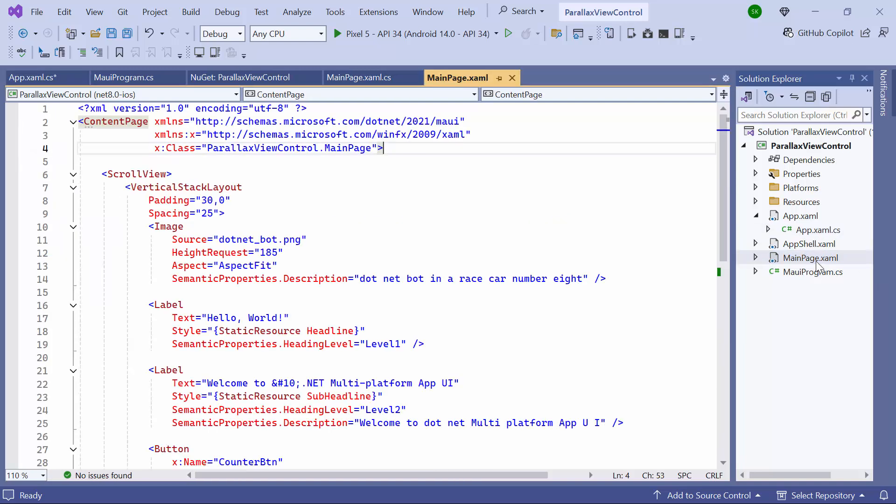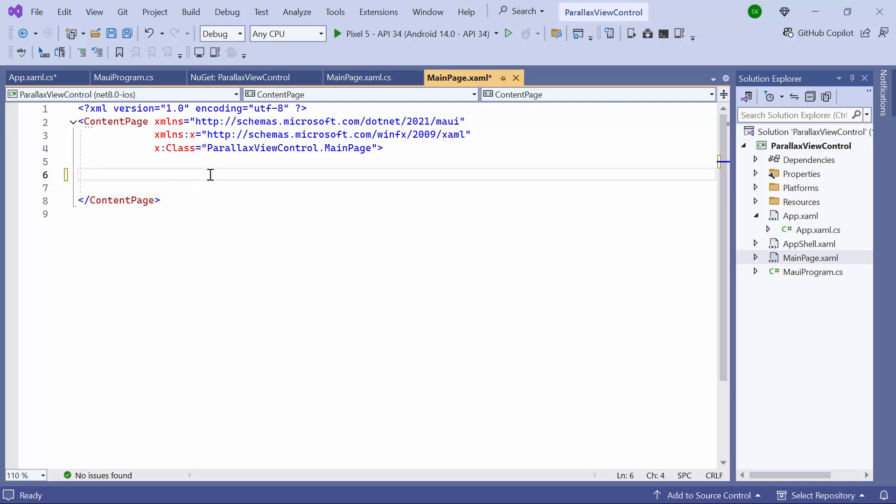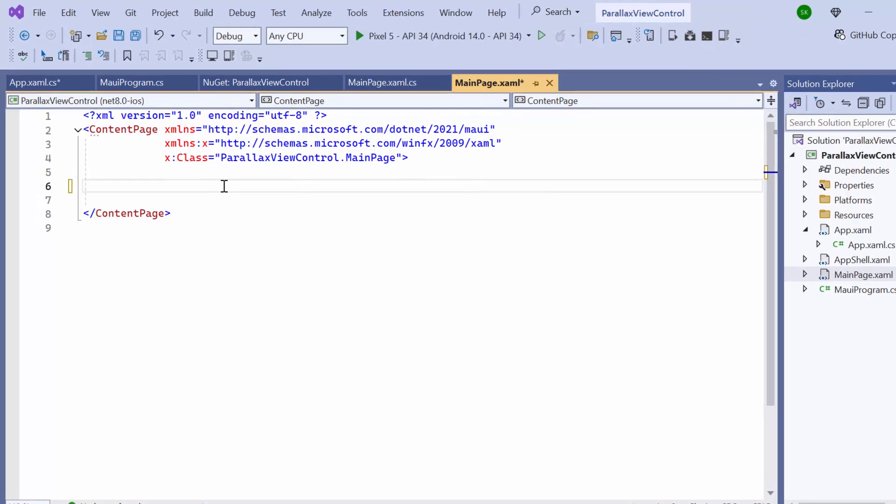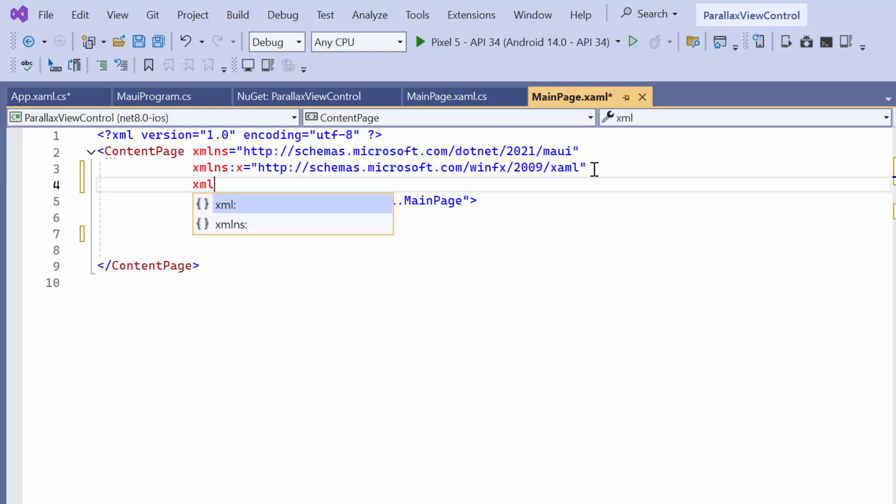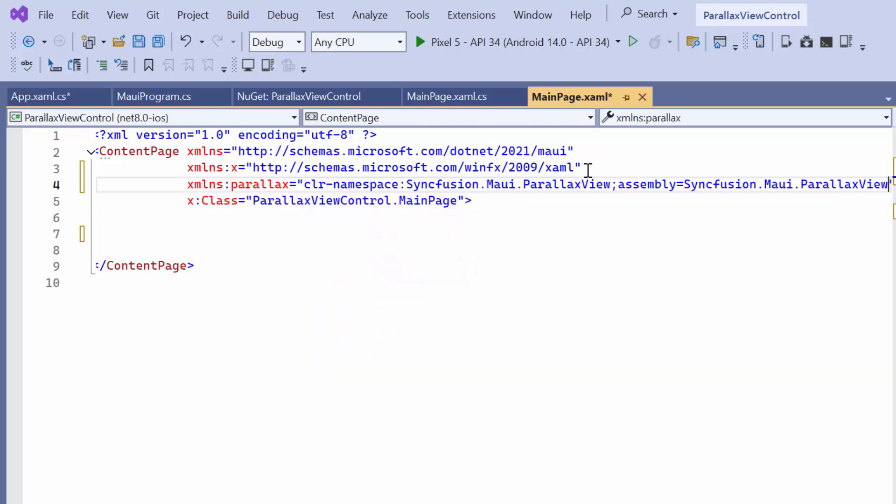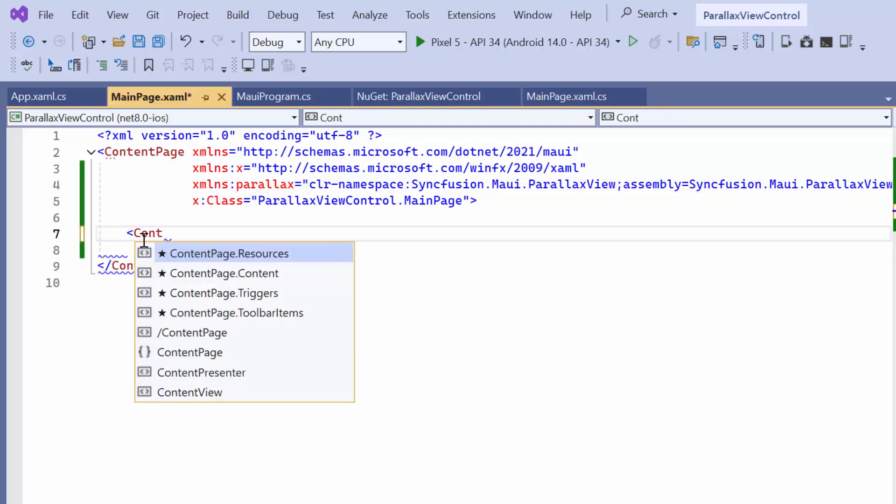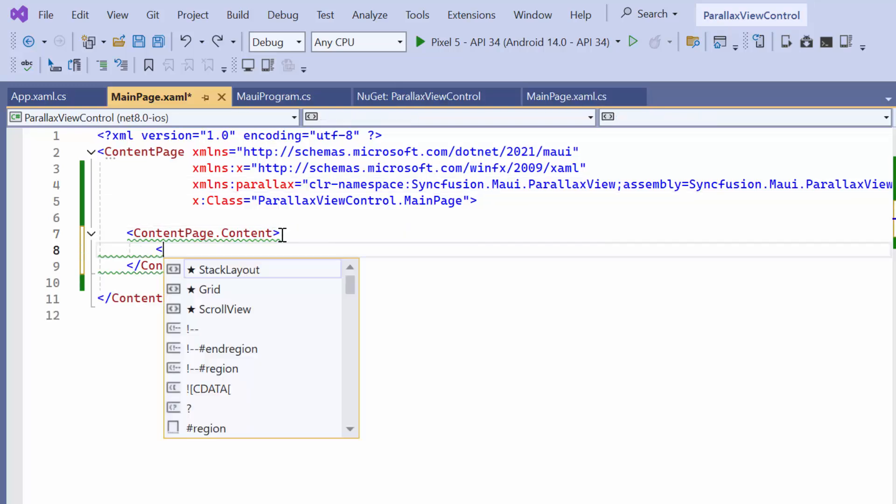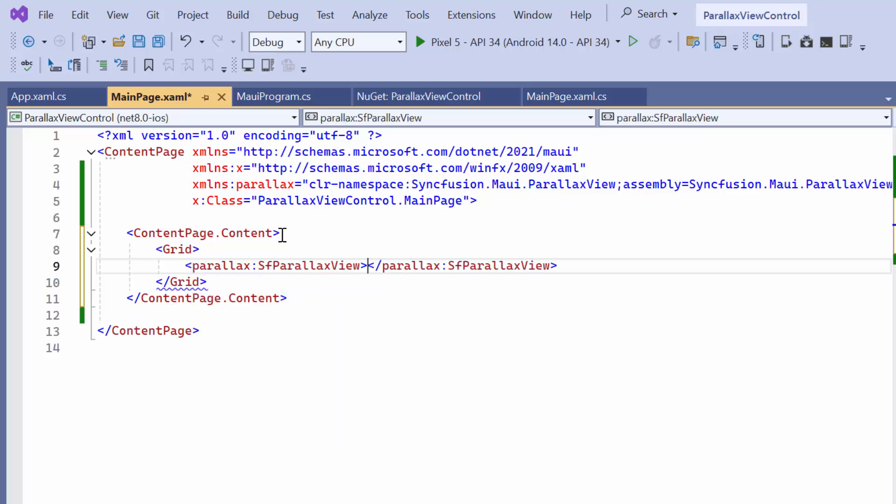Next, I navigate to the main page XAML to initialize the control. I remove the default code from the content page section and import the Syncfusion MAUI ParallaxView namespace. Then I define a grid layout and initialize the ParallaxView control.